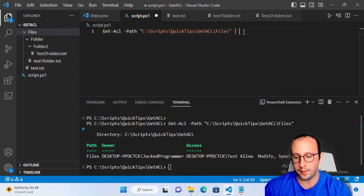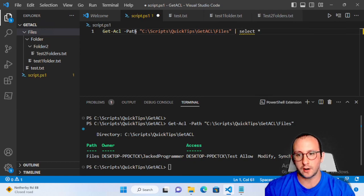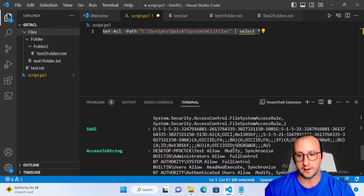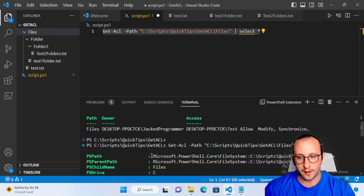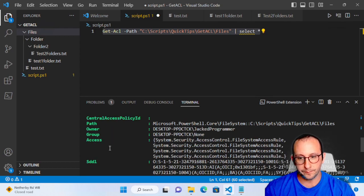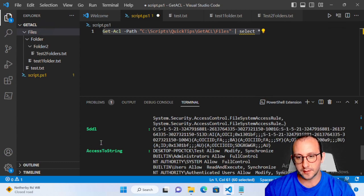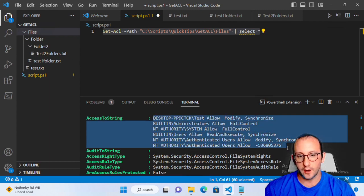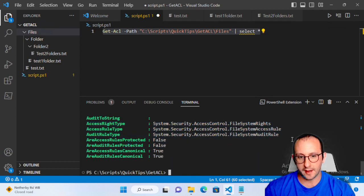If we pipe this to Select-Object *, we'll see all the different properties. We can also run Get-Member to see all the members available. We have quite a few: the PSPath, the parent path, just the path alone, the group, the owner, the access, and the AccessToString — which simply outputs in text who has access and what level of access they have.